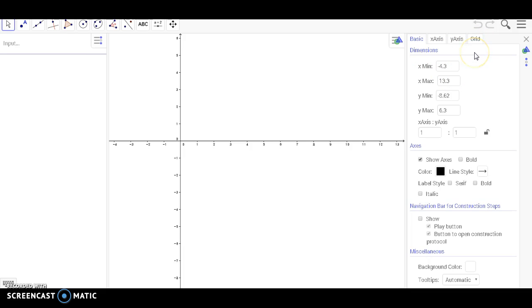In the Basic tab, you can adjust the Y and the X minimum and maximum numbers, and also the X and Y-axis scale.